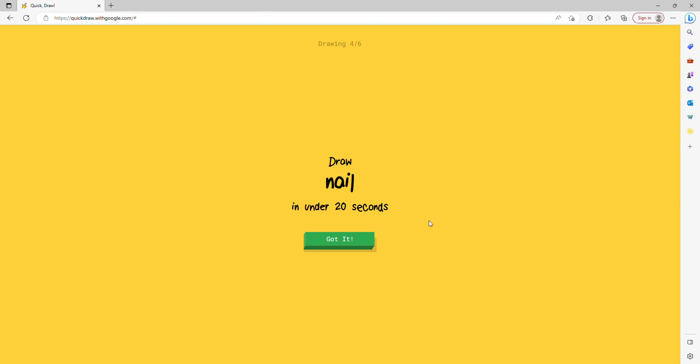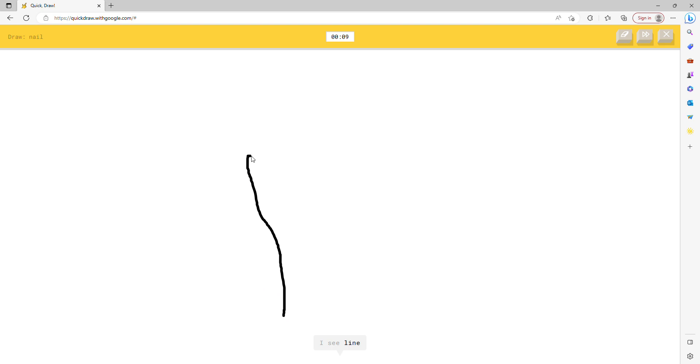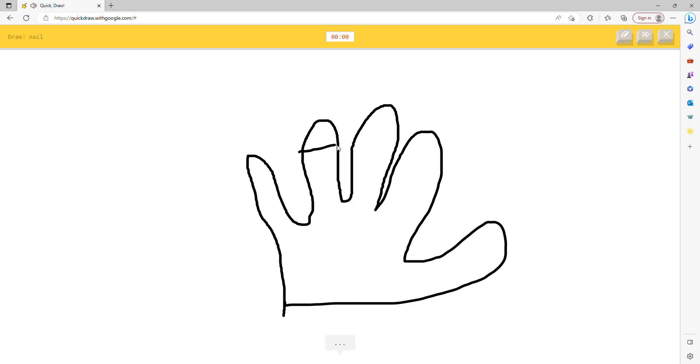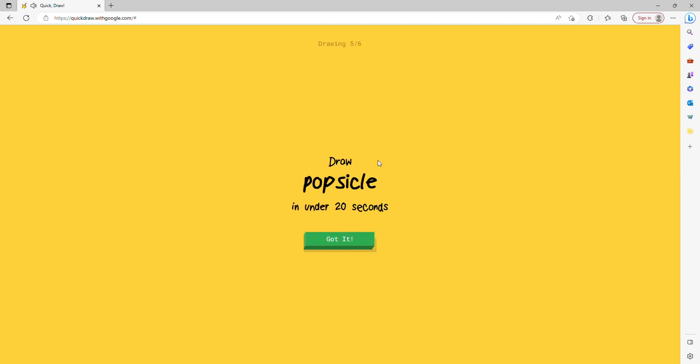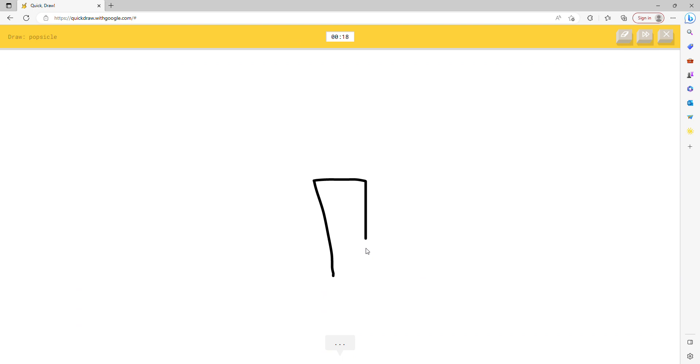I guess I gotta draw a nail, guys. Let's go ahead and draw a nail. I see line, or street light. I see line or asparagus, or pliers, or cactus. I see hand. I'm stumped. Sorry, I couldn't guess it.